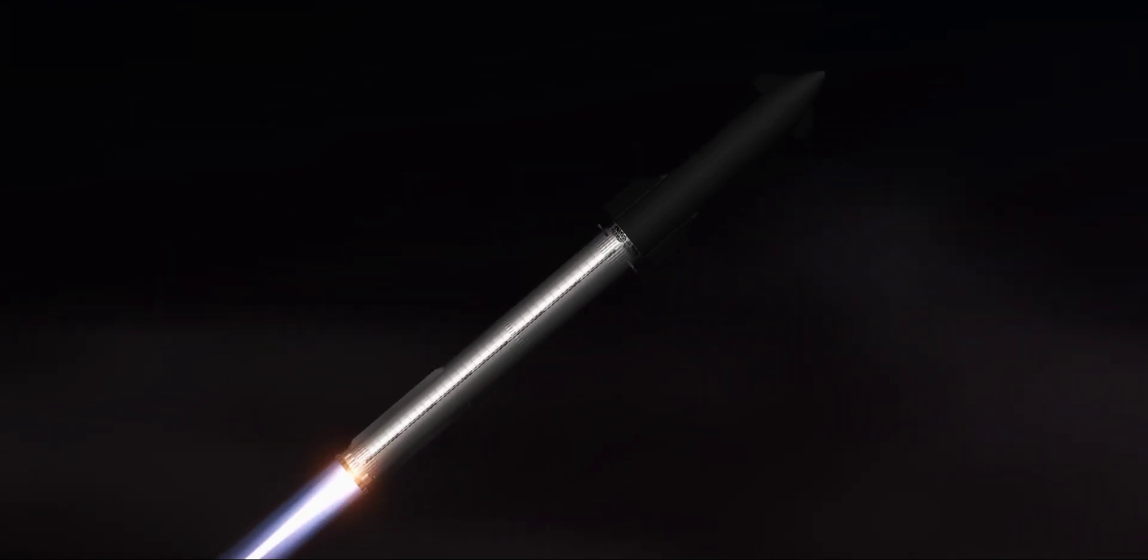And at the same time, the three engines that are still firing on Super Heavy will flip the booster around. Ten more engines will ignite for the boostback burn, putting the first stage on path for a splashdown in the Gulf of Mexico.